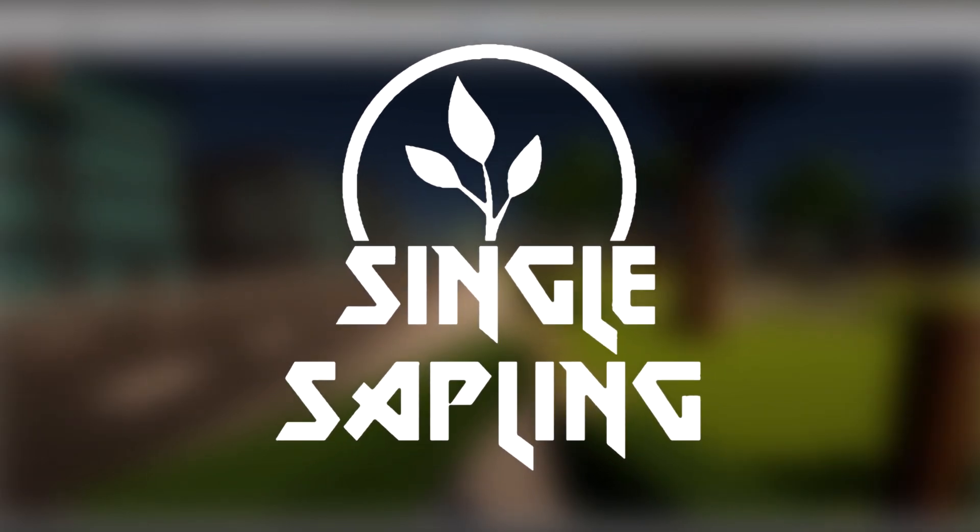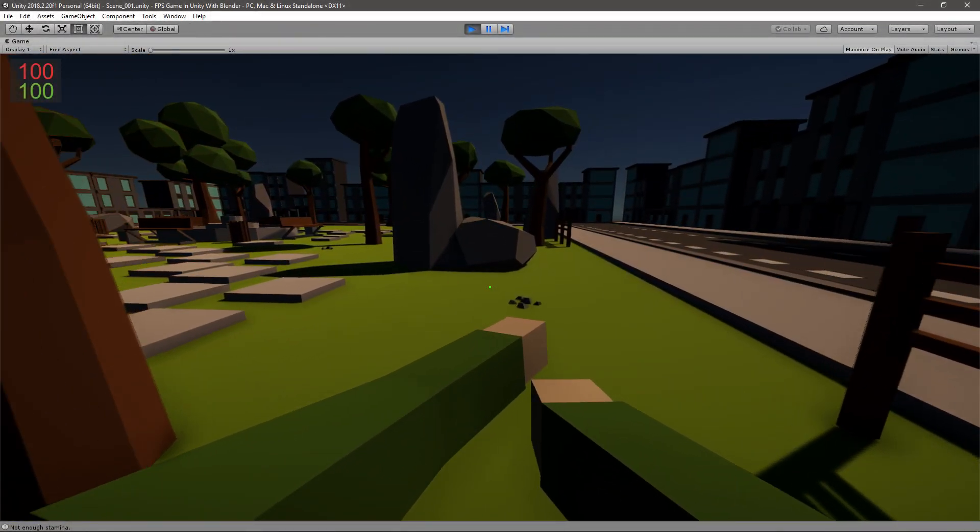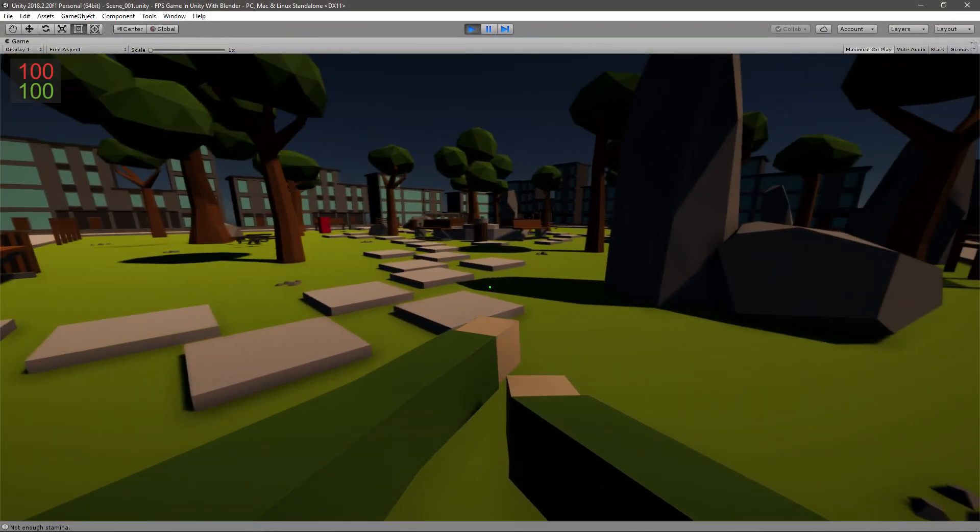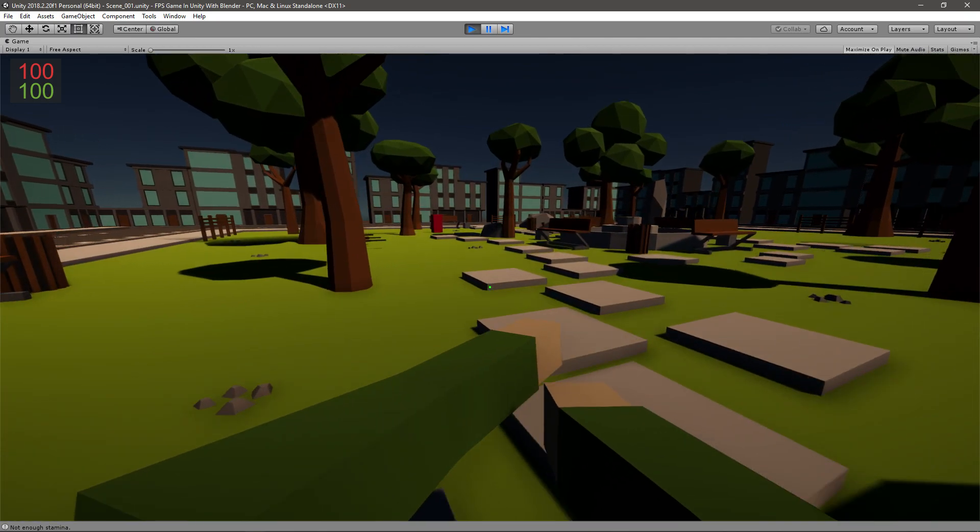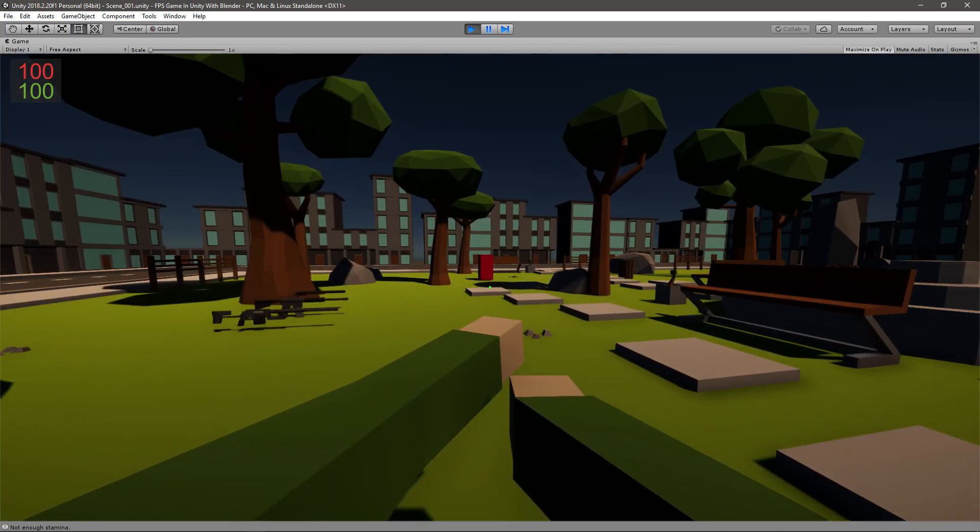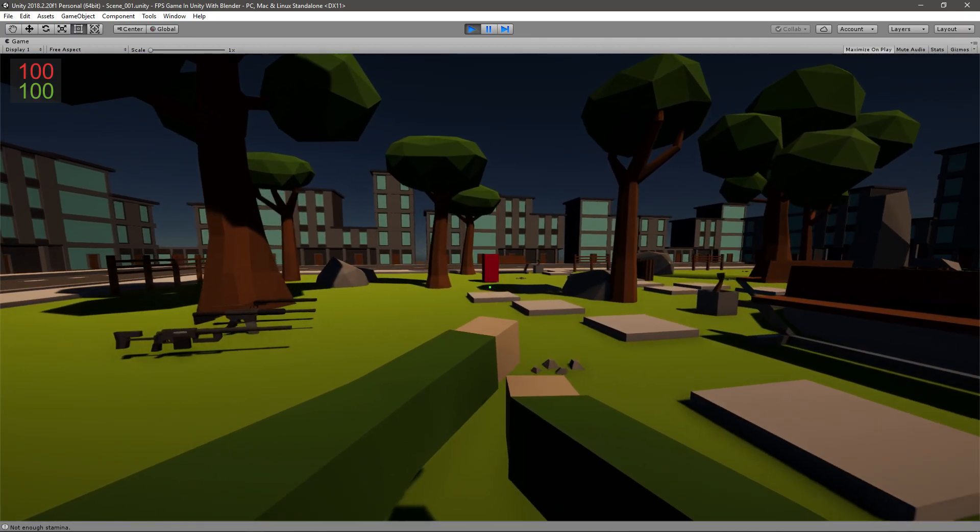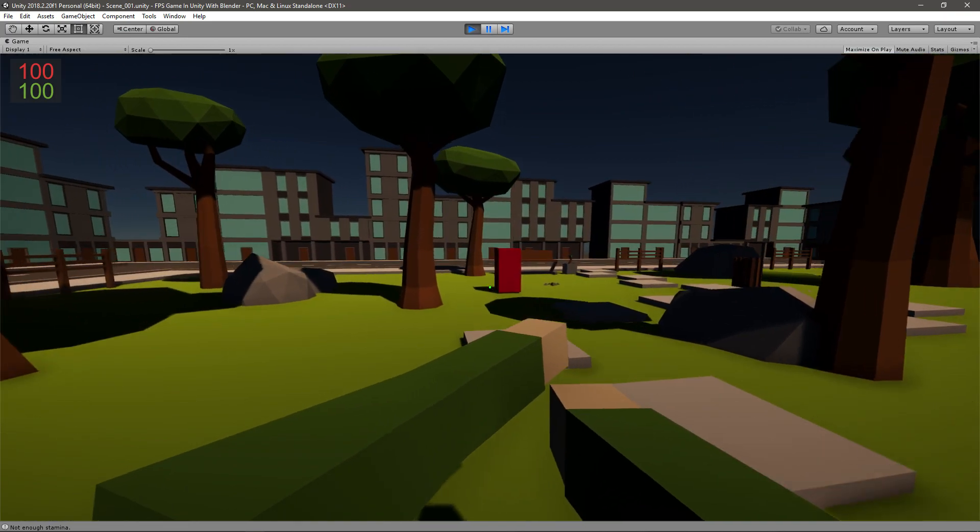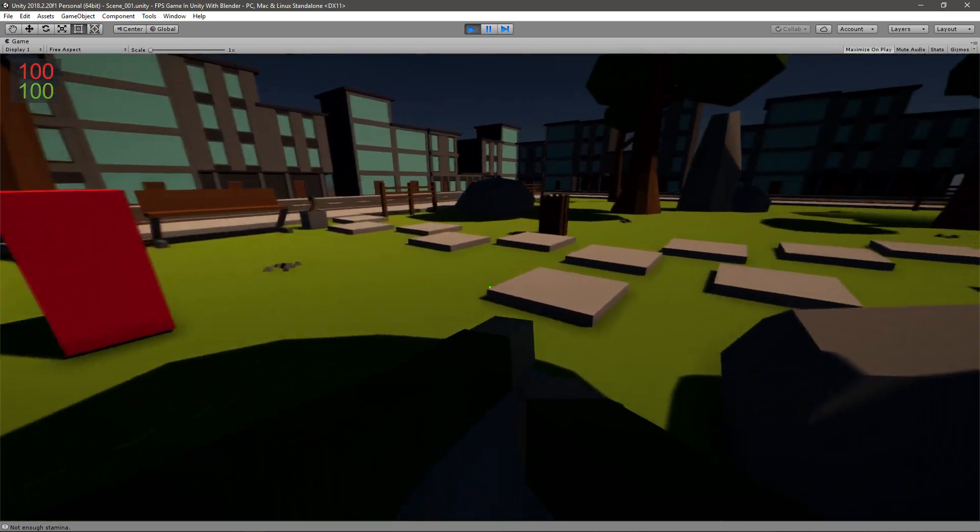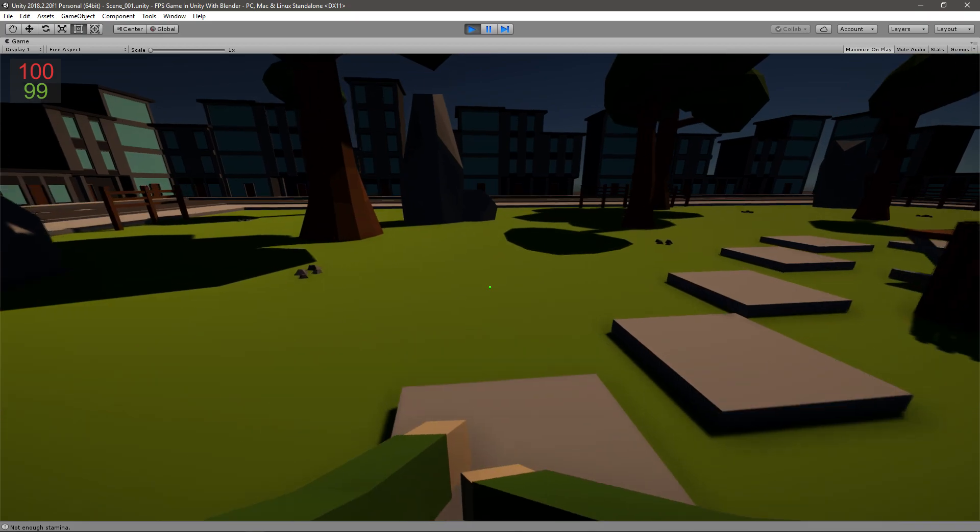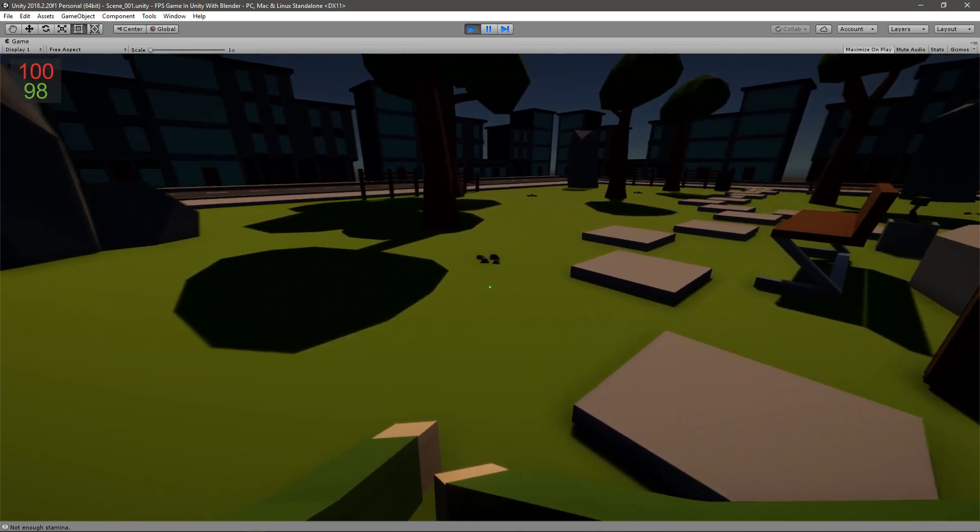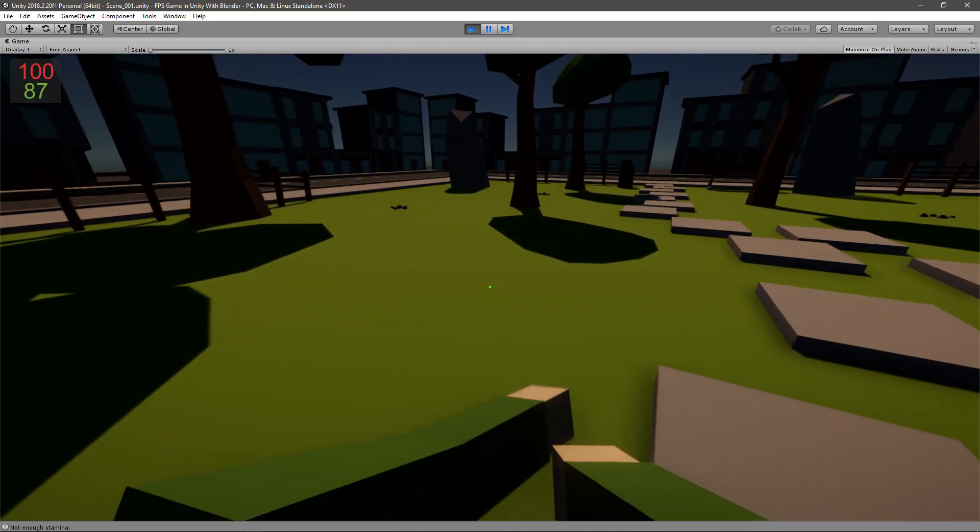Hi guys and girls and welcome back to another video. In today's video we're going to be making the stamina regeneration system. Last time we made a stats display in our top left corner and we also made it so whenever we sprint our stamina goes down and whenever we jump our stamina goes down.